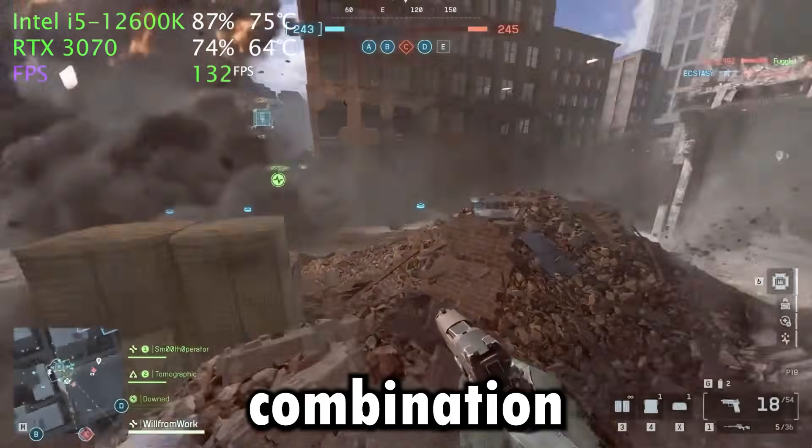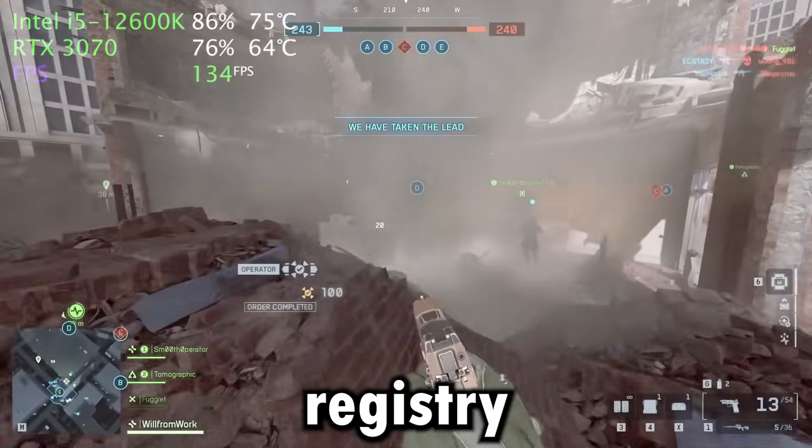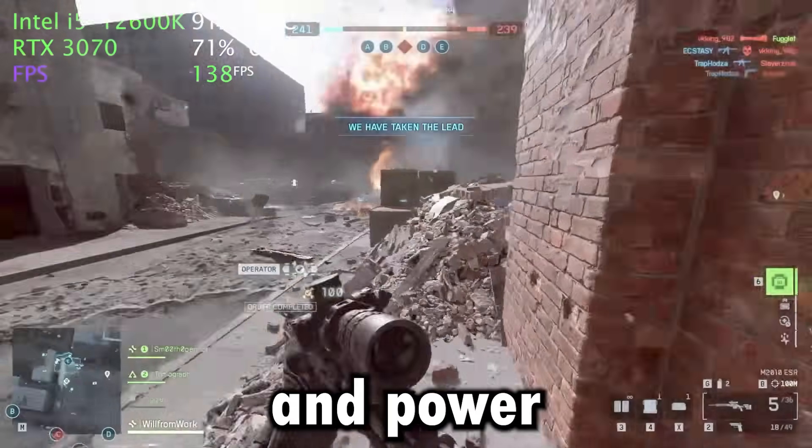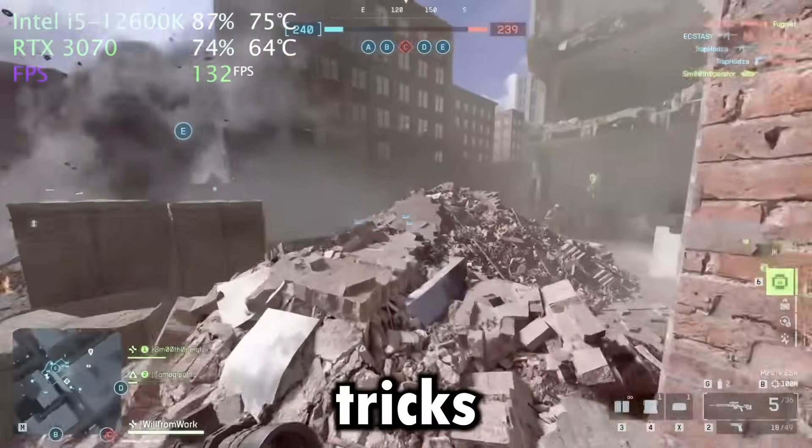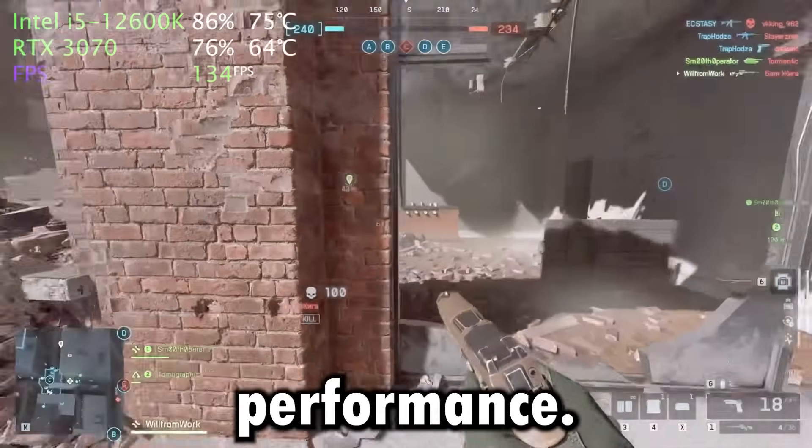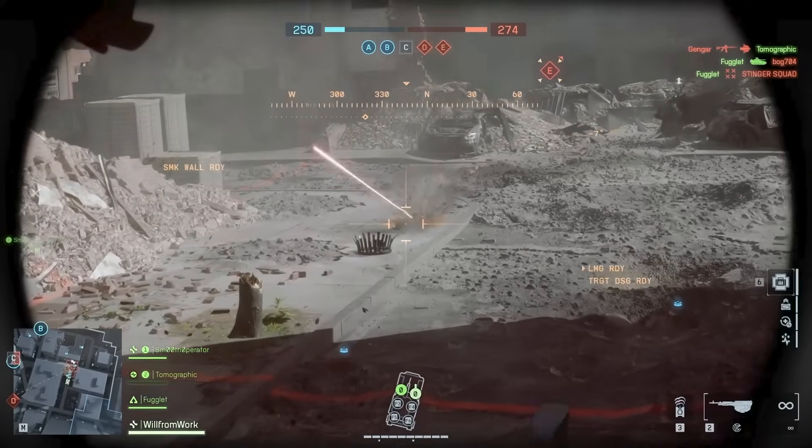We'll use a combination of advanced Windows tweaks, registry optimizations, and power management tricks to get the best possible performance. So let's get started.